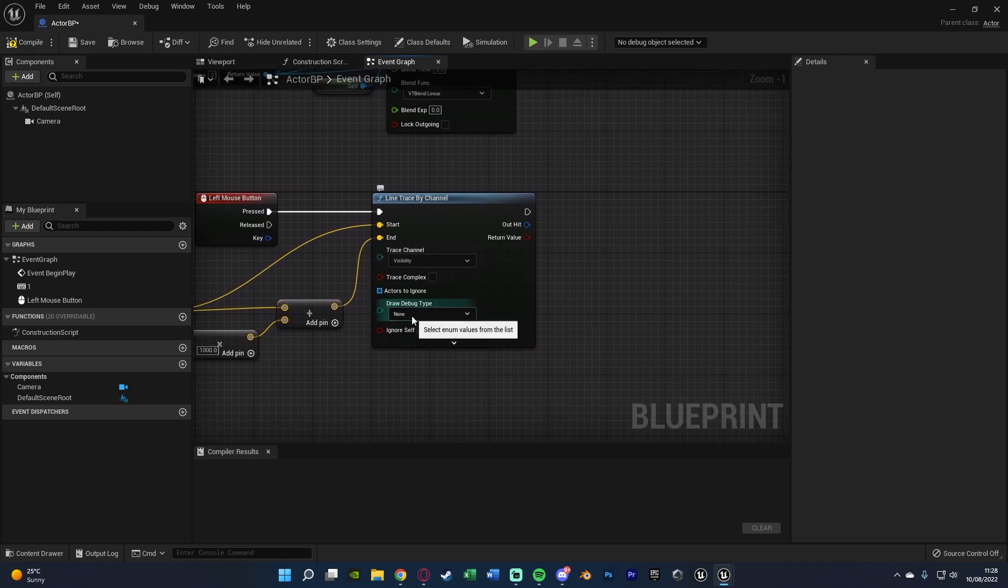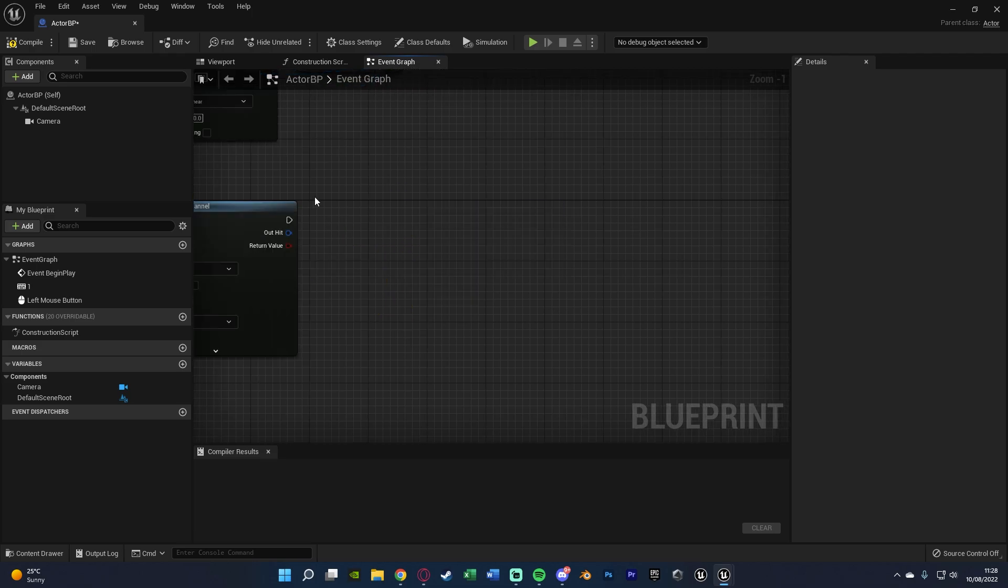And just to test this out I'm going to go draw debug type to persistent so we can actually see the line as well.